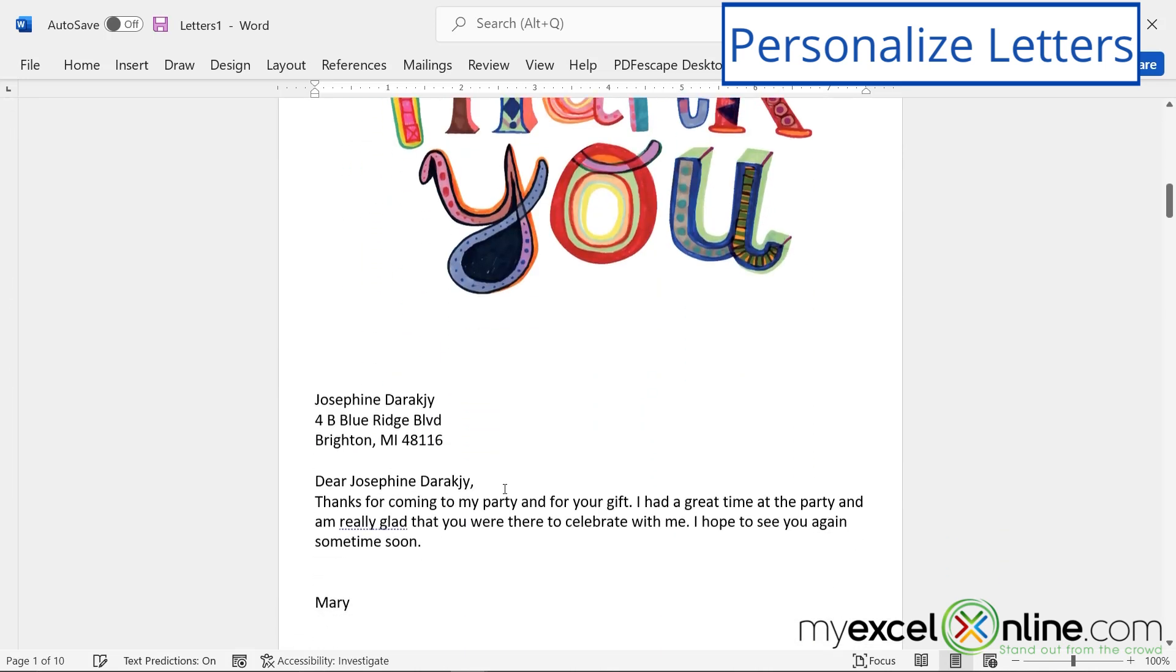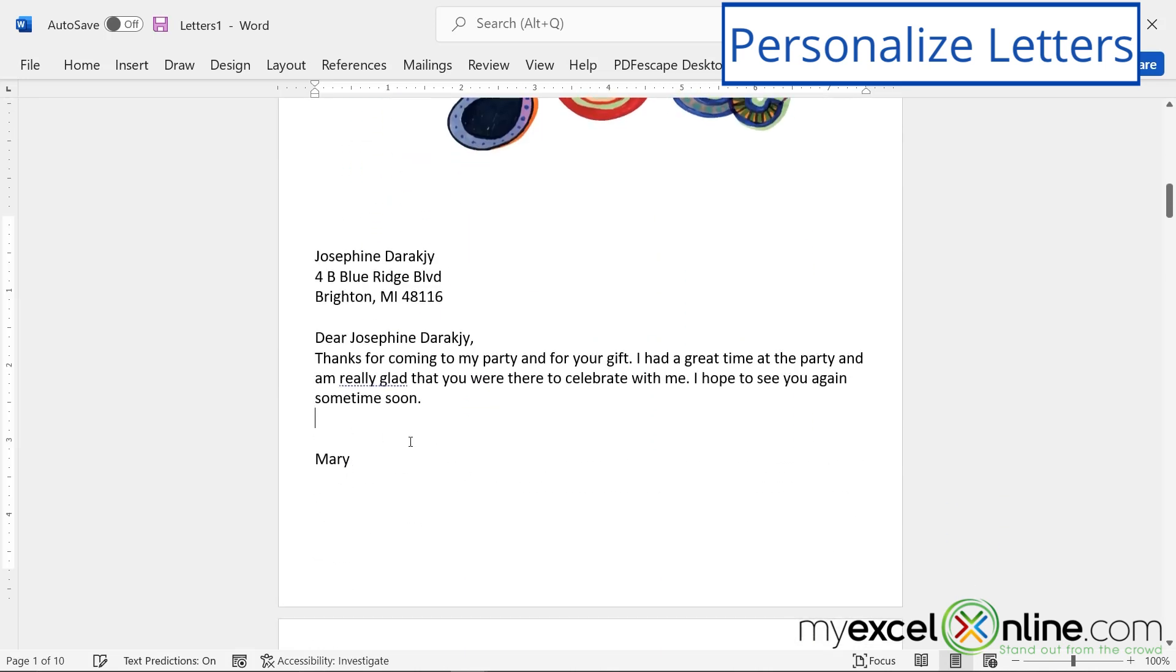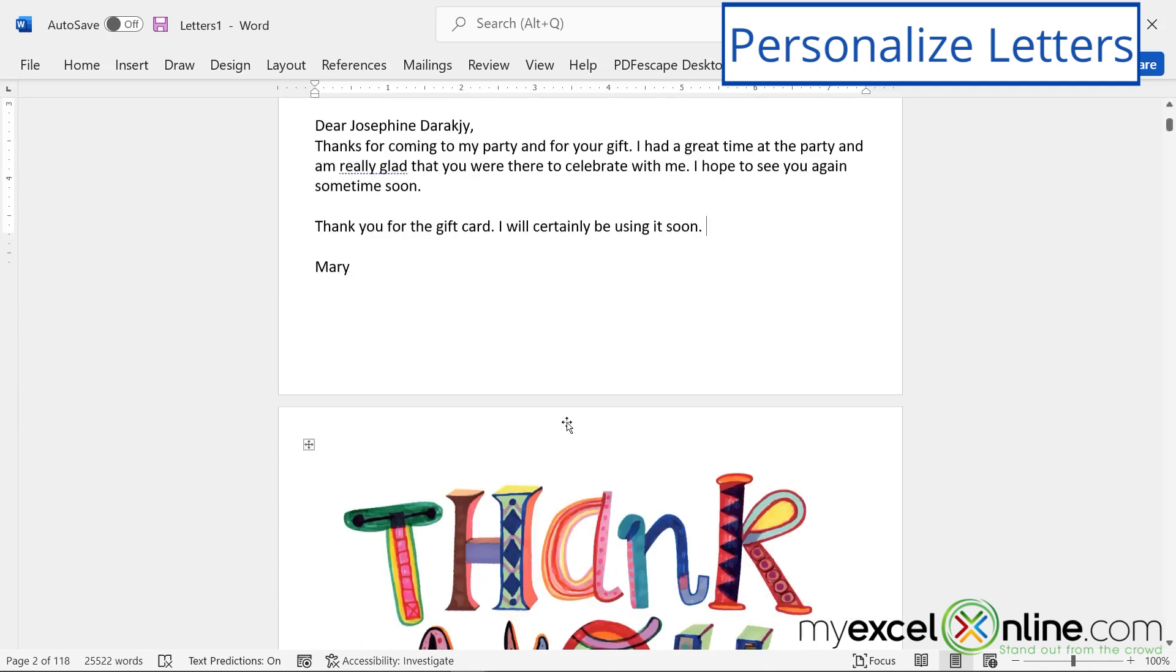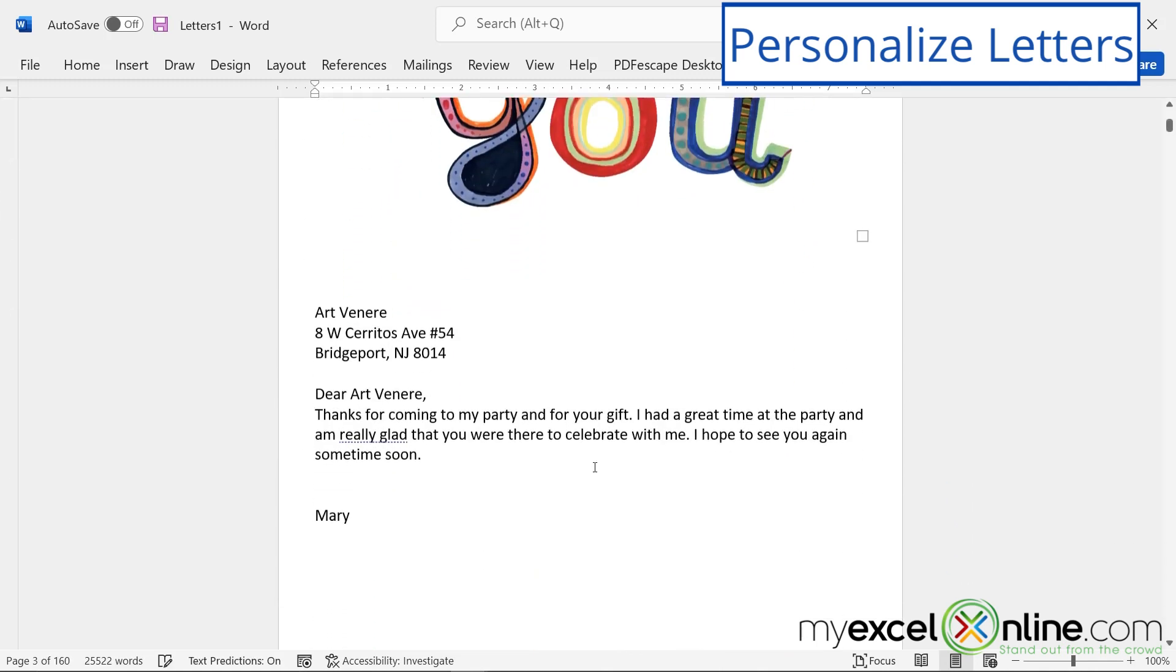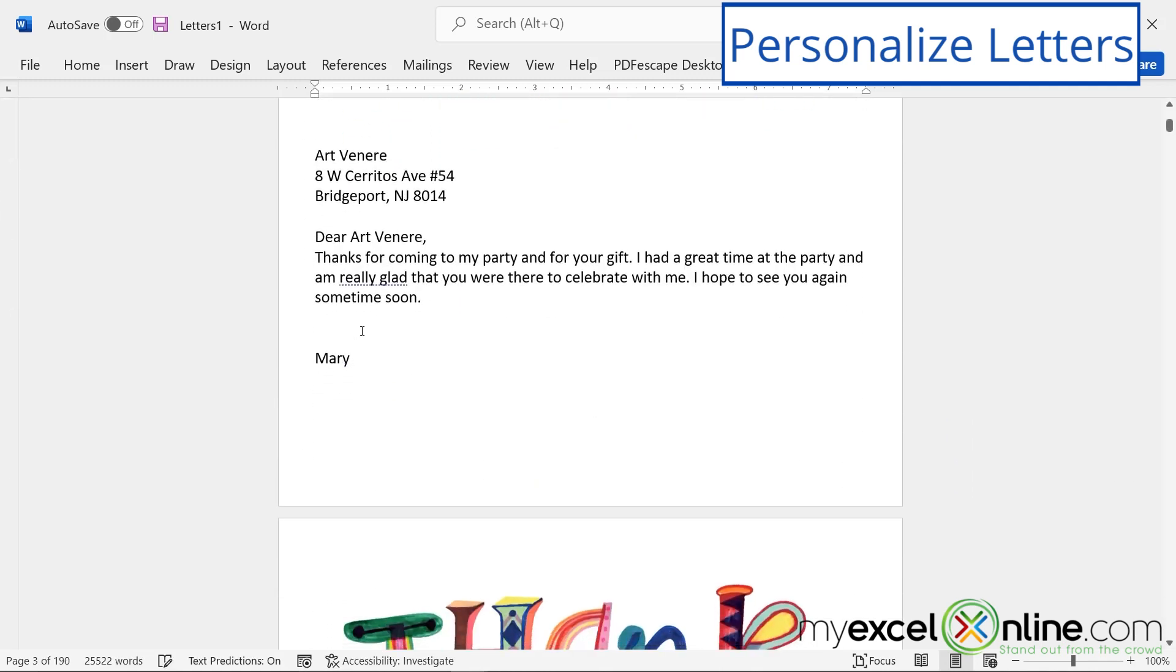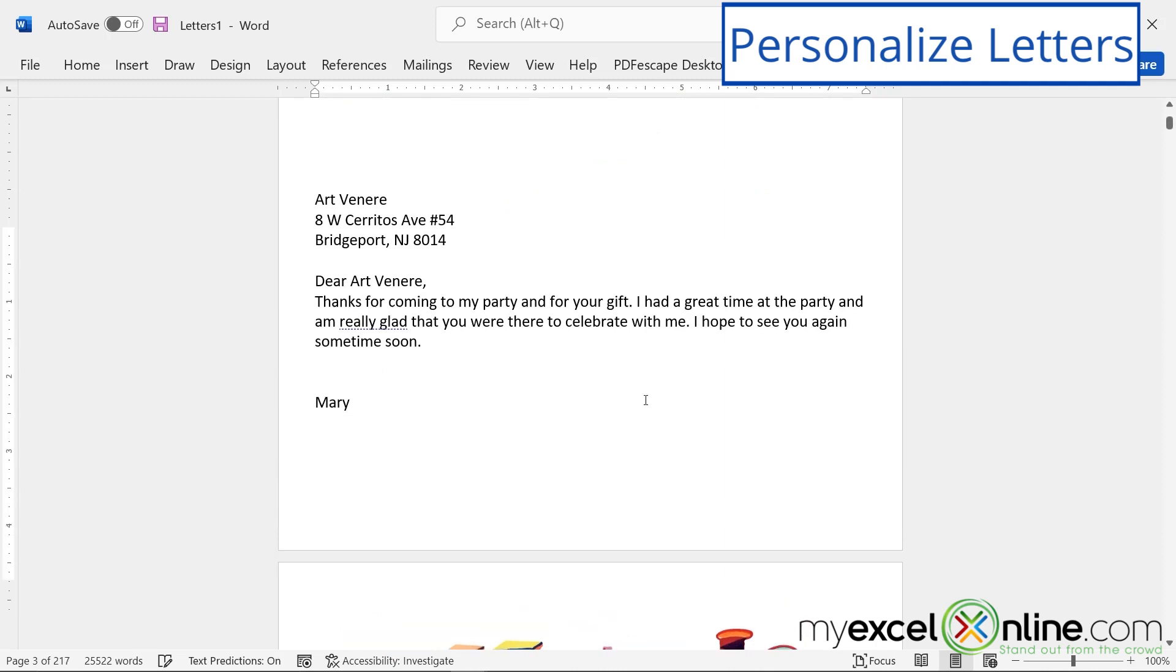So when I scroll down to the next one, you will see that that line did not appear on all of my mail merge documents. So on this one, I could say, thank you for the gift card. I will certainly be using it soon. And then you can go to the next card and say something personal there.